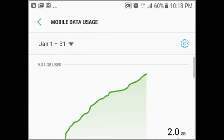The details show your mobile data usage in graphs and numbers. The page also shows what apps use your mobile data the most.